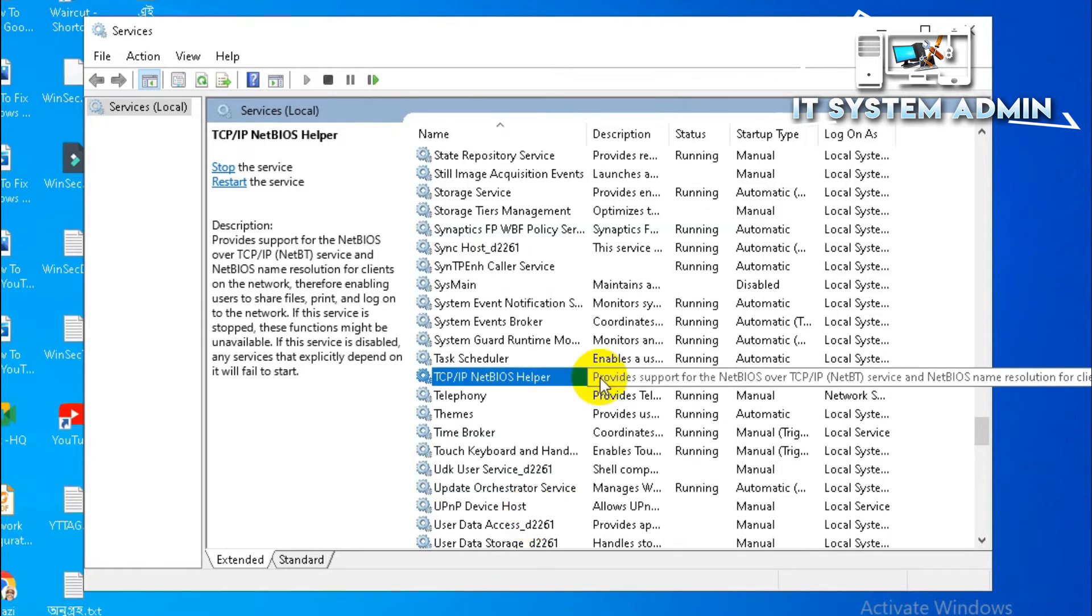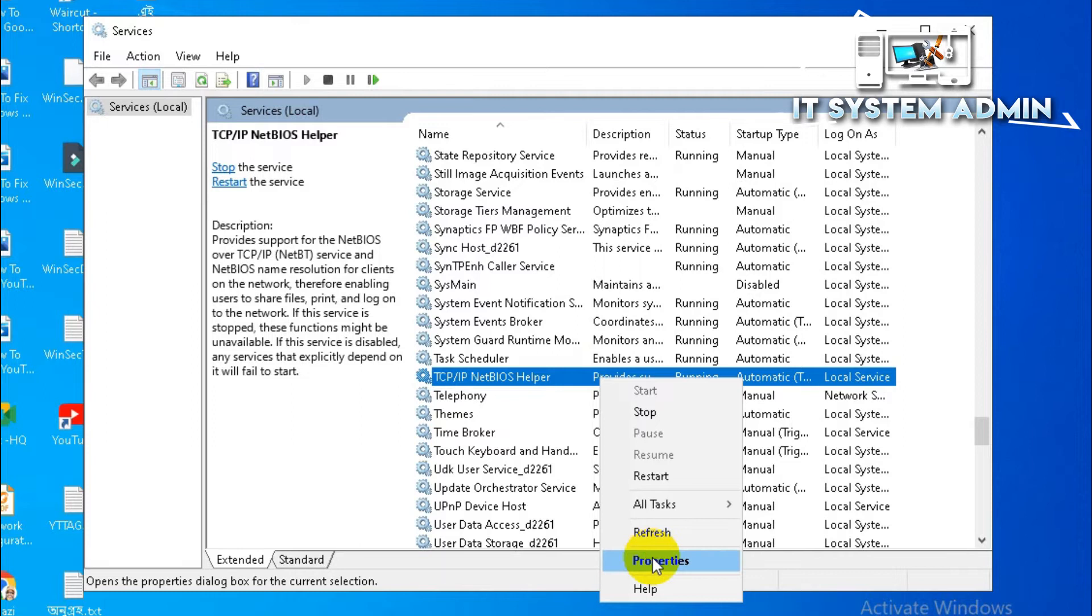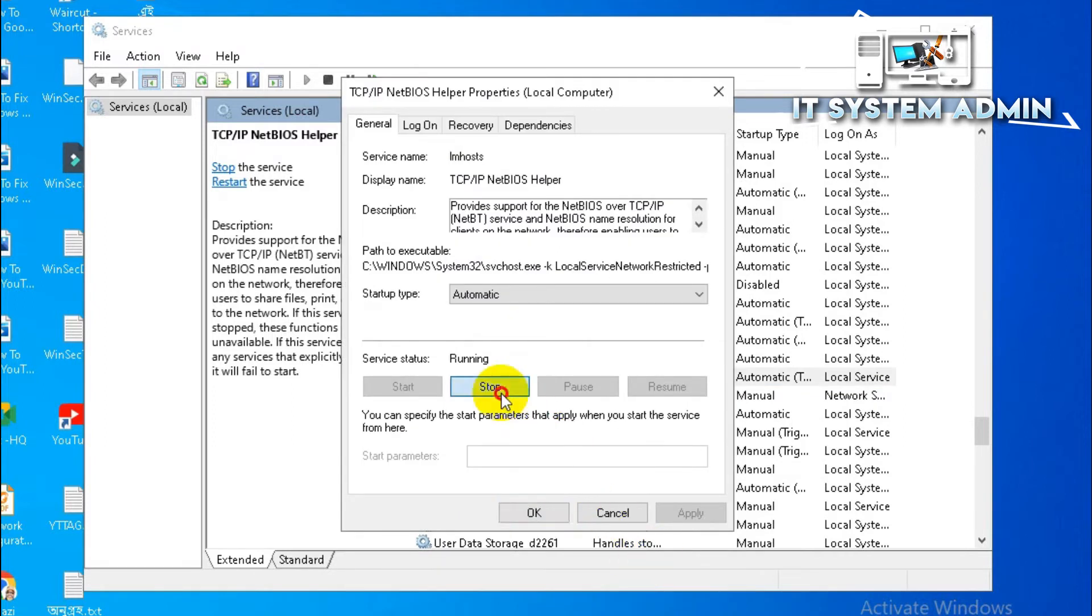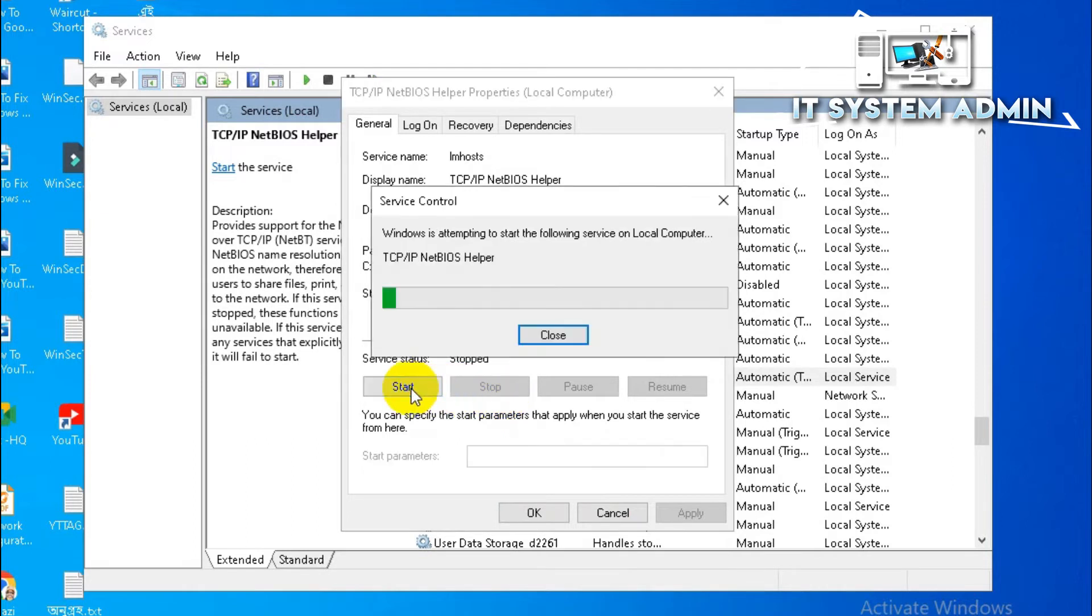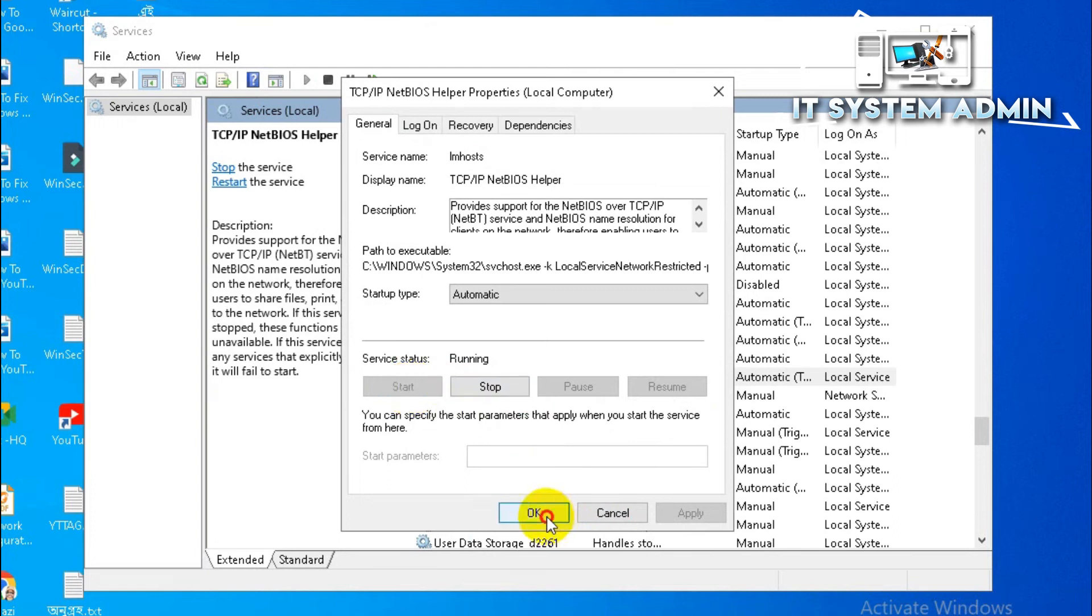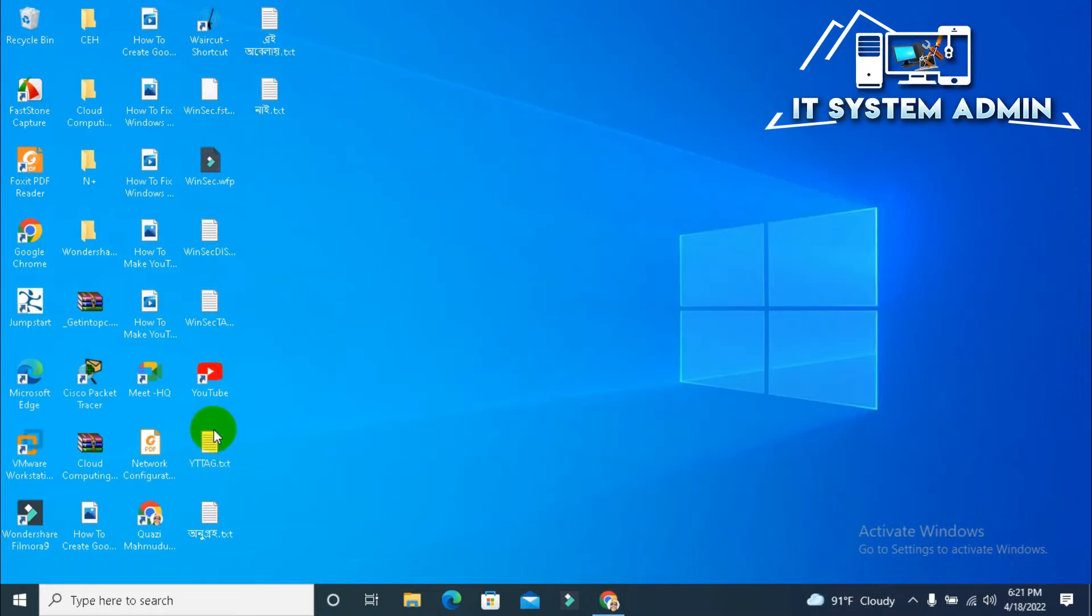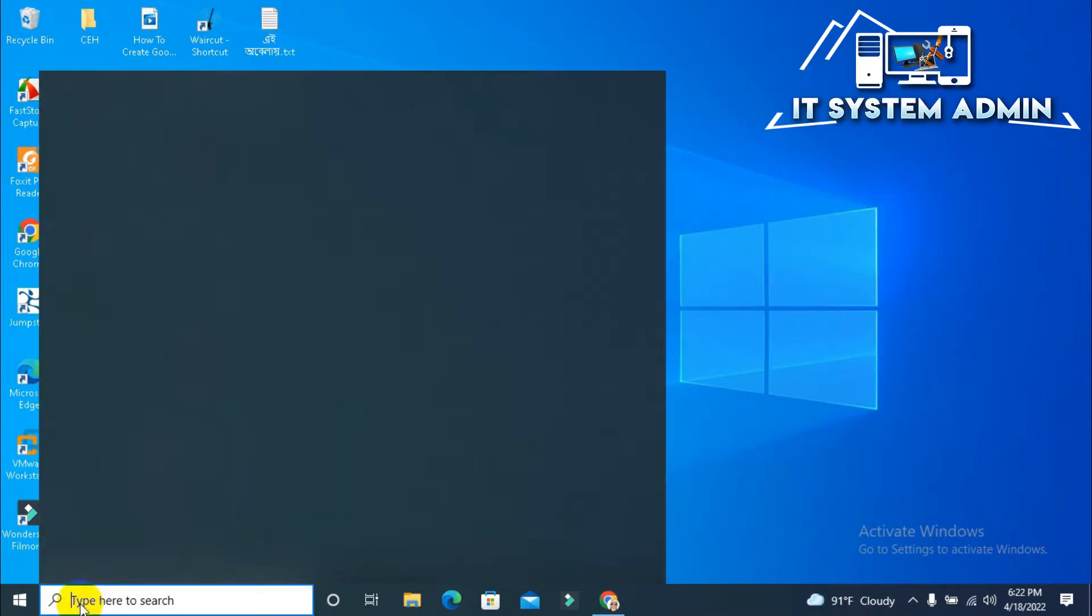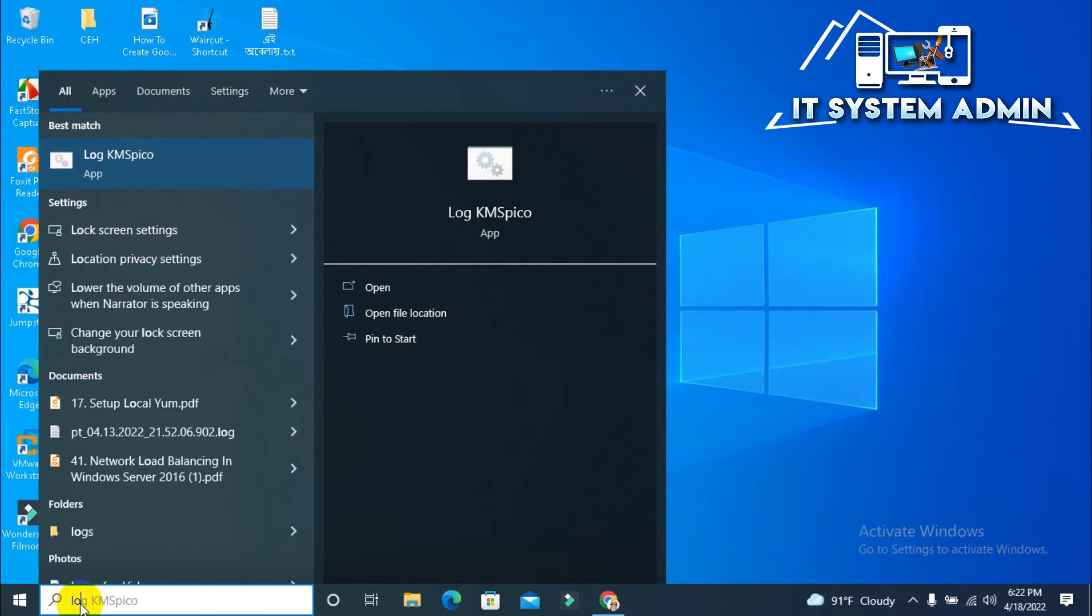Open again, now start, restart the service. Now click OK. Now close Services.